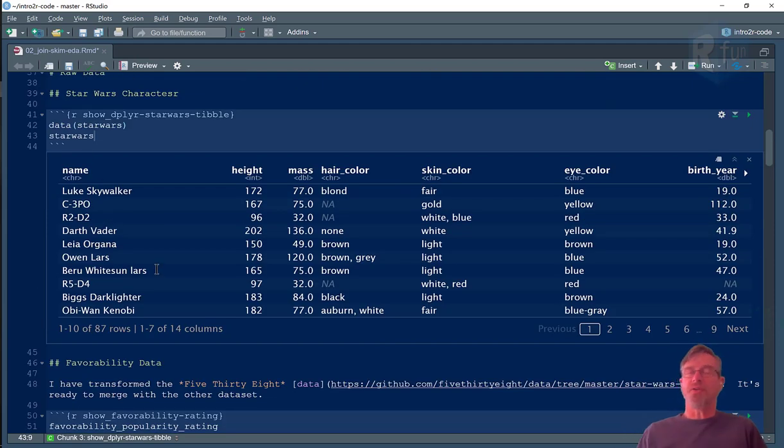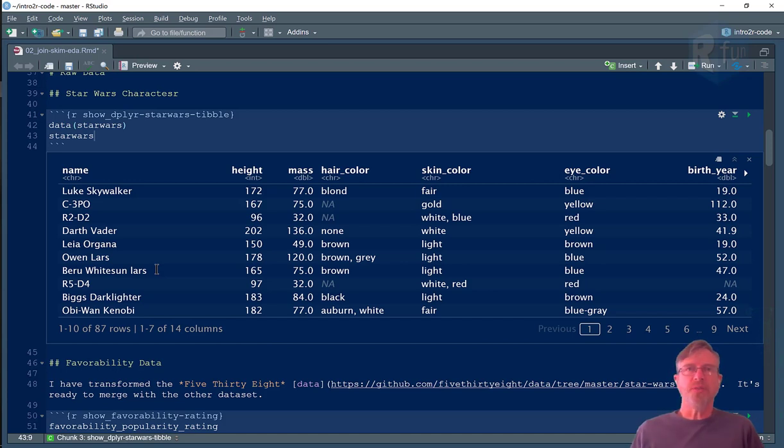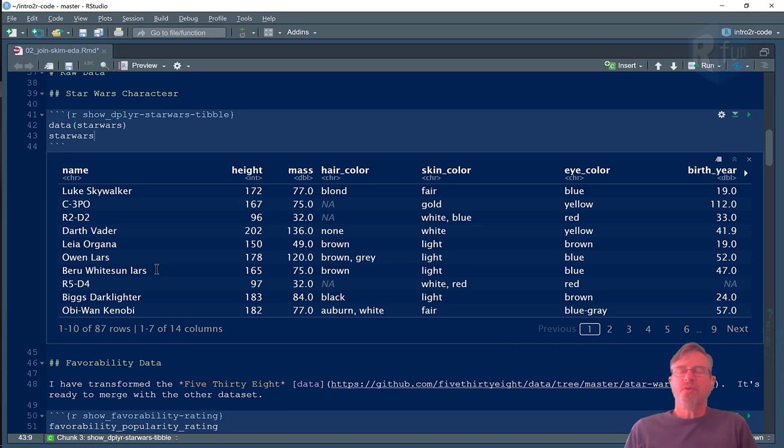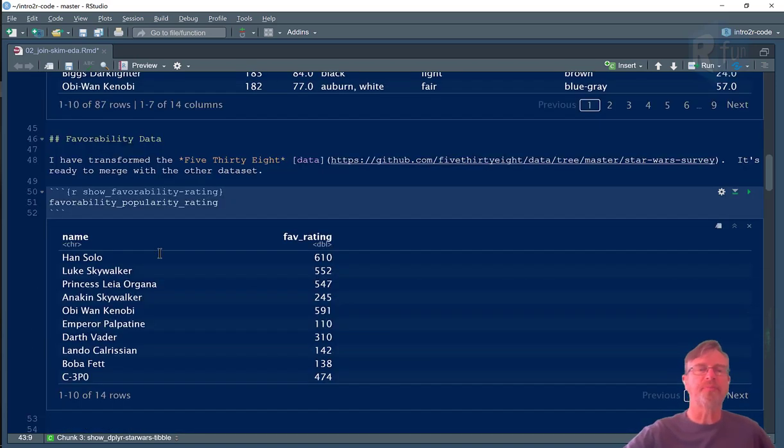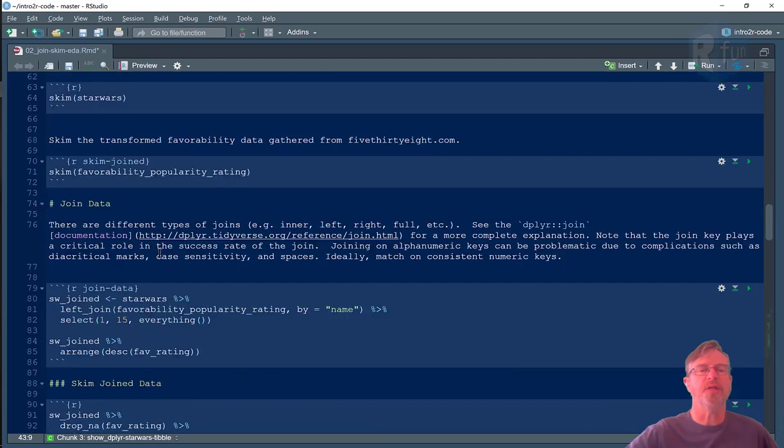It's also best practice to join on a numeric key, because numeric keys are less ambiguous. Natural language is more ambiguous, proper names in particular, even more ambiguous. So there are tactics that you can use to make sure a join works really well. But let's just go ahead and proceed and talk about some of those.